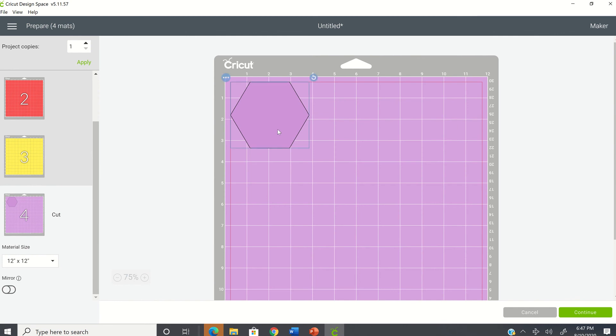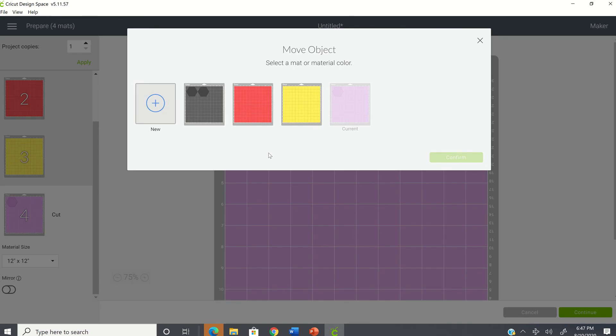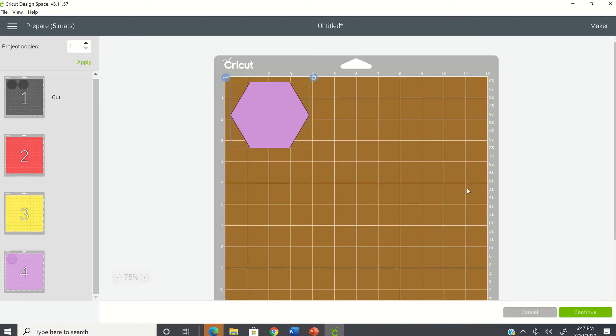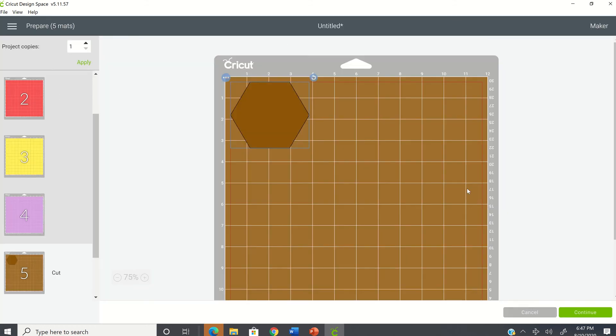But let's say you get here and you say move object on the purple mat and you get there and you say, you know what? I don't have the color. You can click on new. And it's going to allow you to change the color. So I just selected brown and hit confirm. And now I have a brown one.